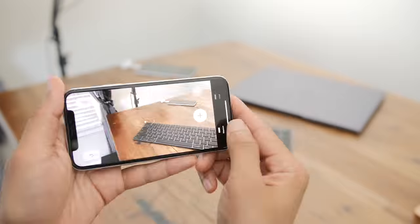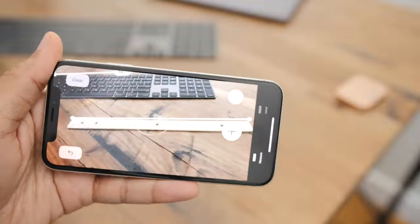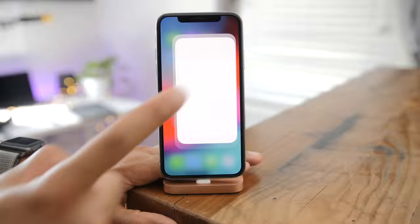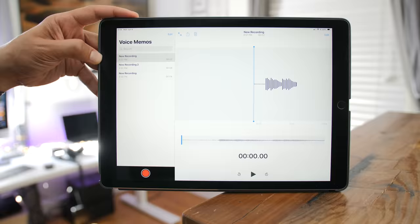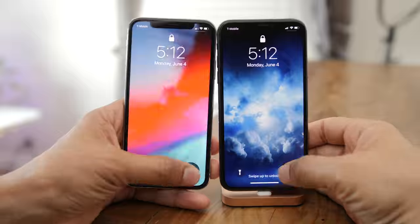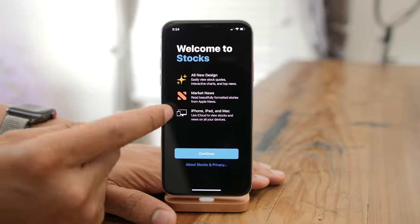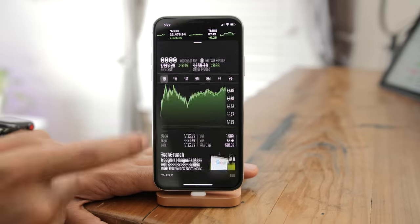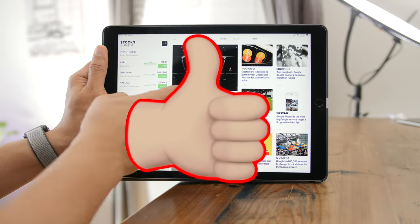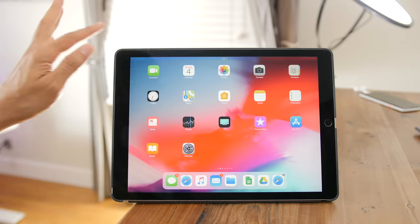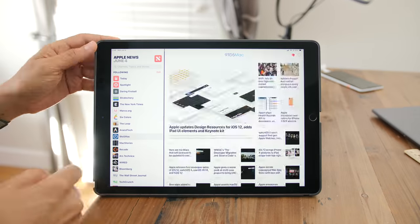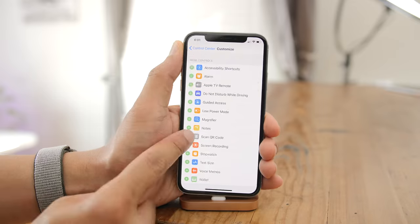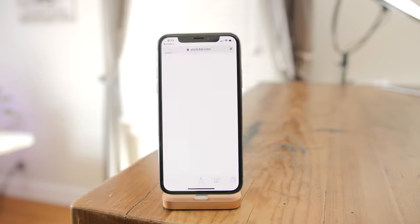How's it going ladies and gentlemen? In this hands-on video, we're going to take a look at a hundred different iOS 12 features and changes. So before we begin, please go ahead and thumbs up and like this video. And if you haven't already subscribed to the channel, do so because there's a lot more to come. Let's get started.